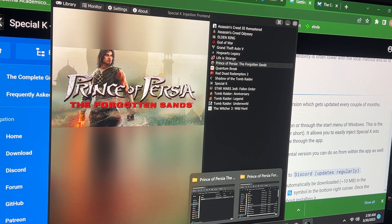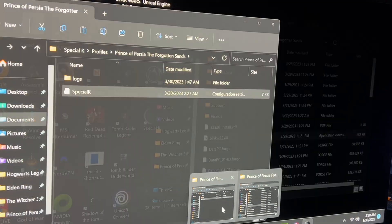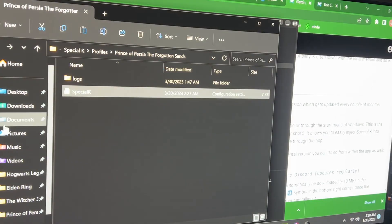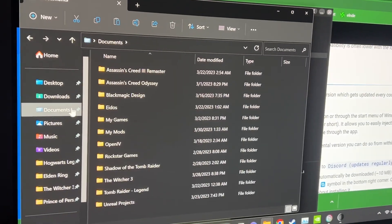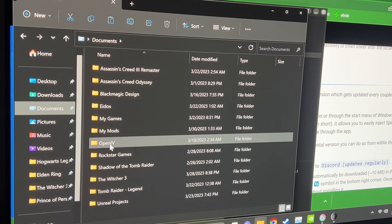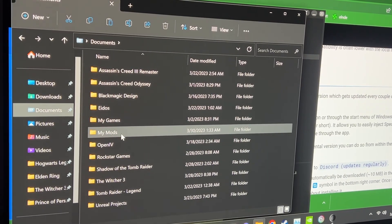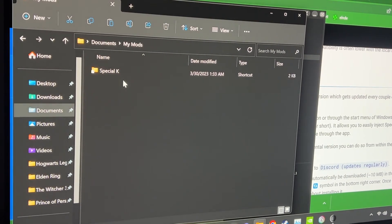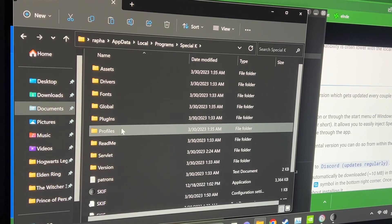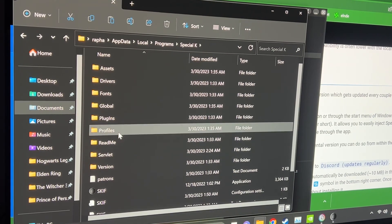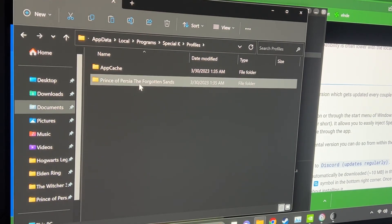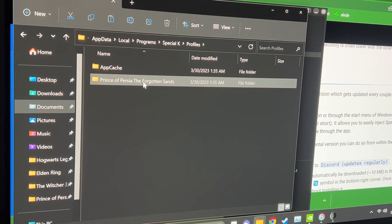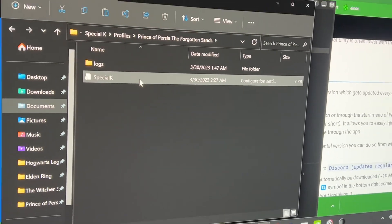And then what you're gonna do, you're gonna go to your documents page, so mine is right here. Documents, and then you find my mods, Special K, go all the way down to profiles and you find Prince of Persia, Forgotten Sands, so it's right there.